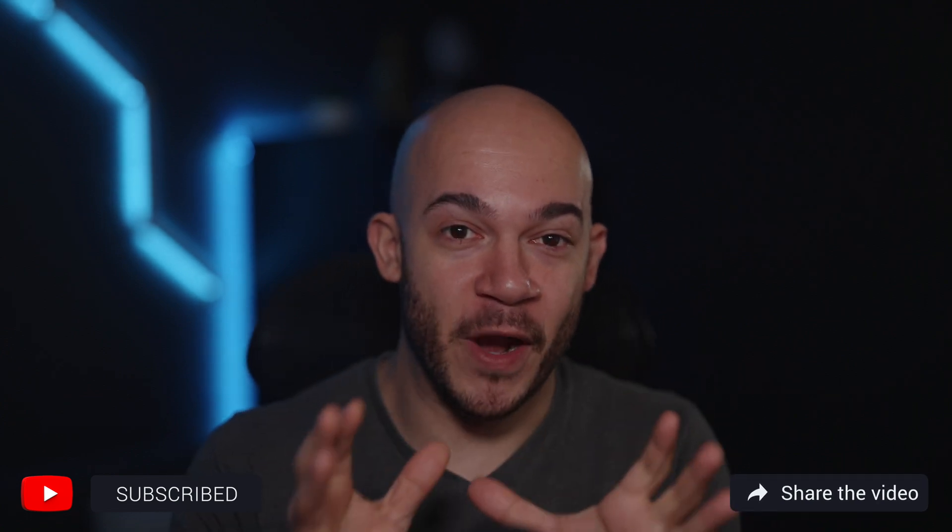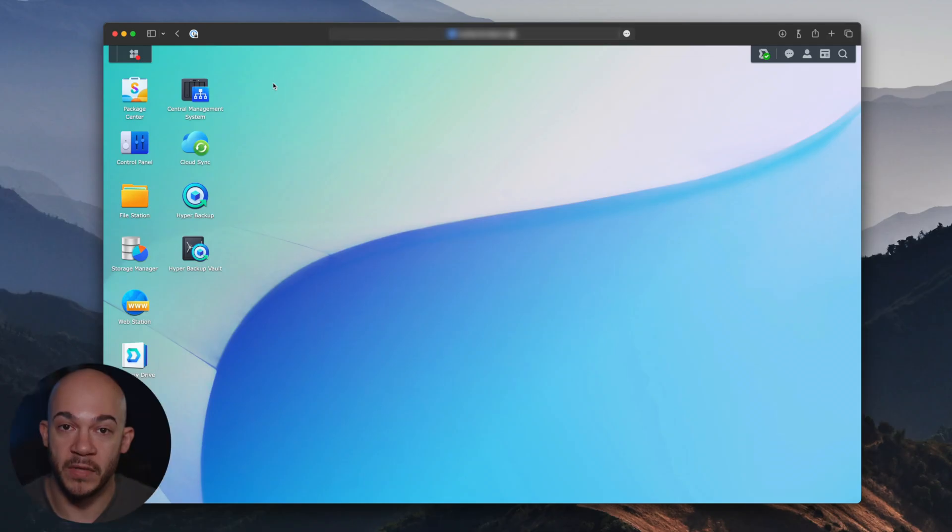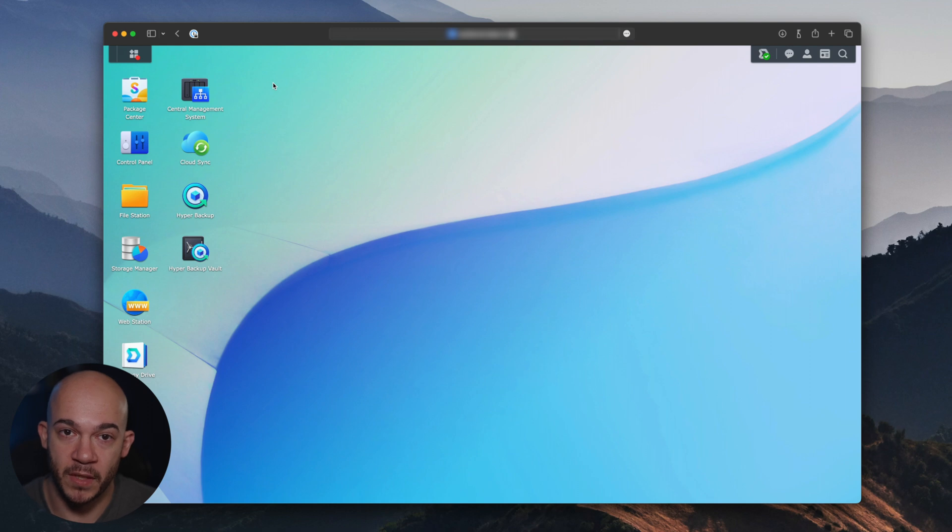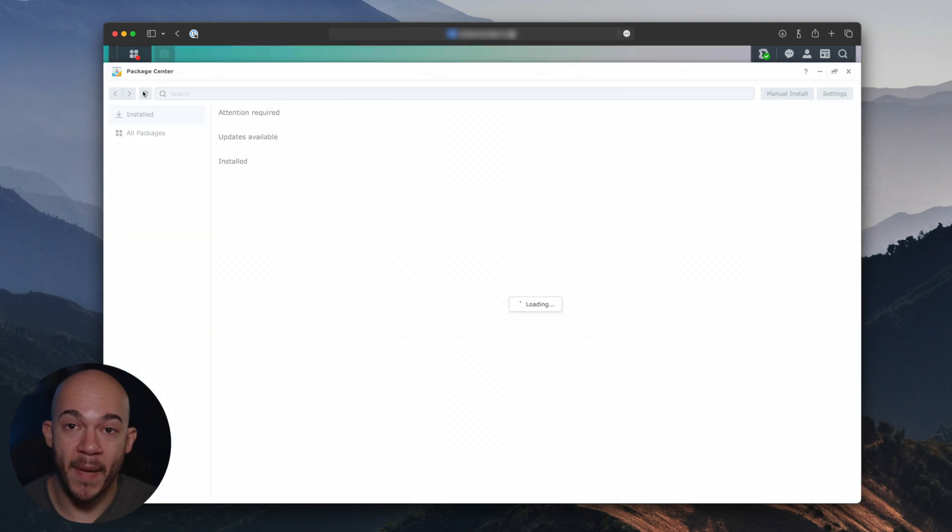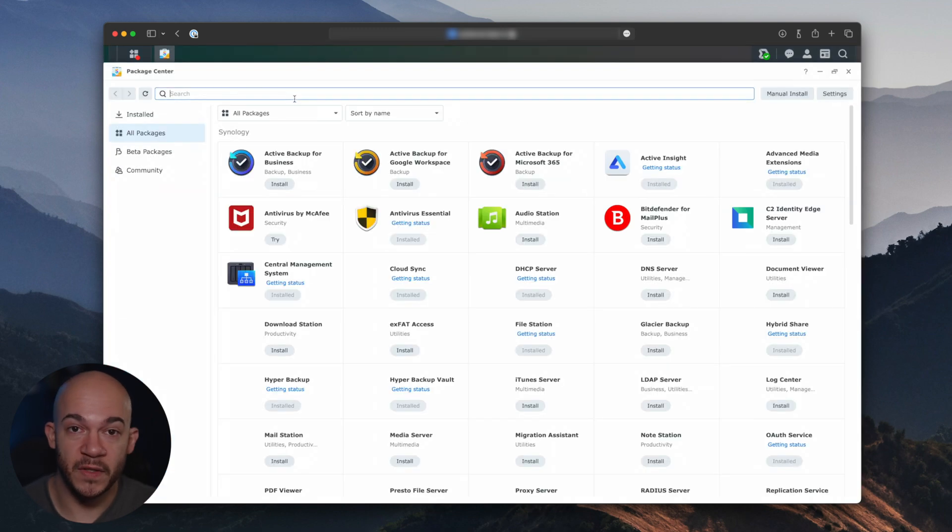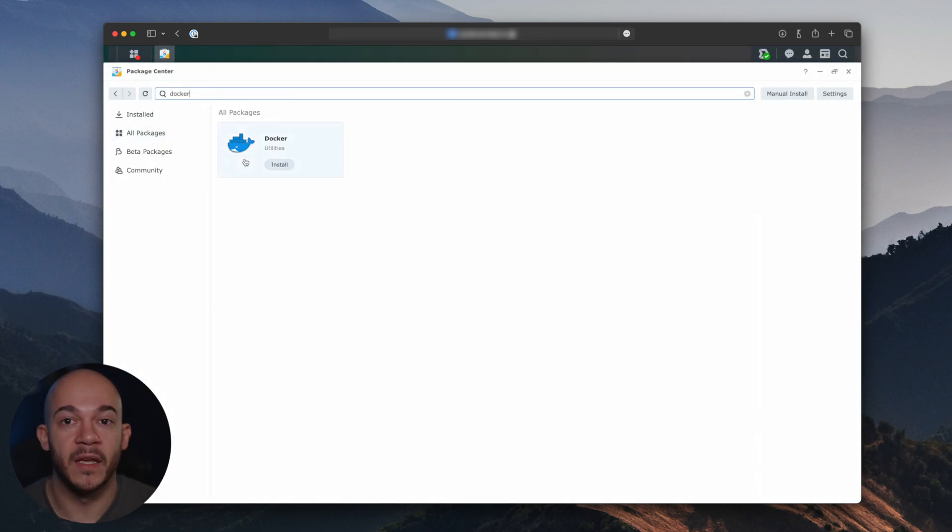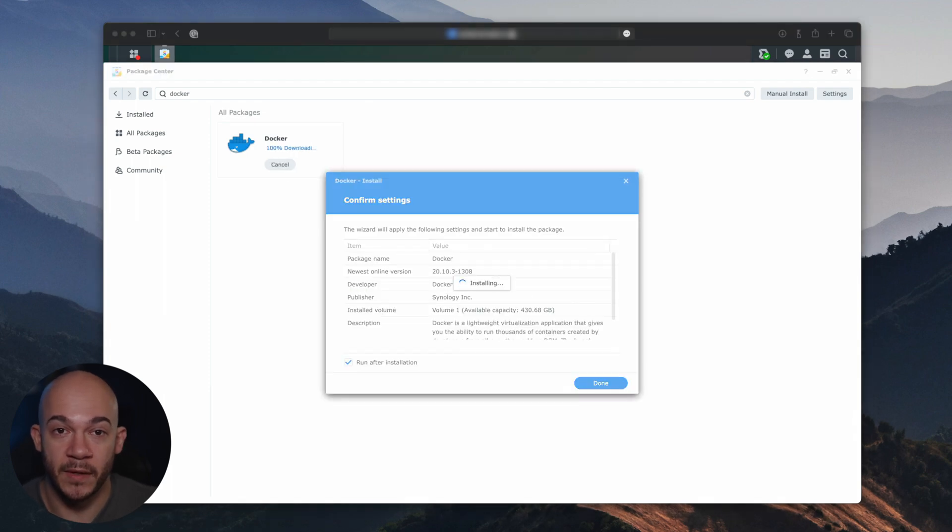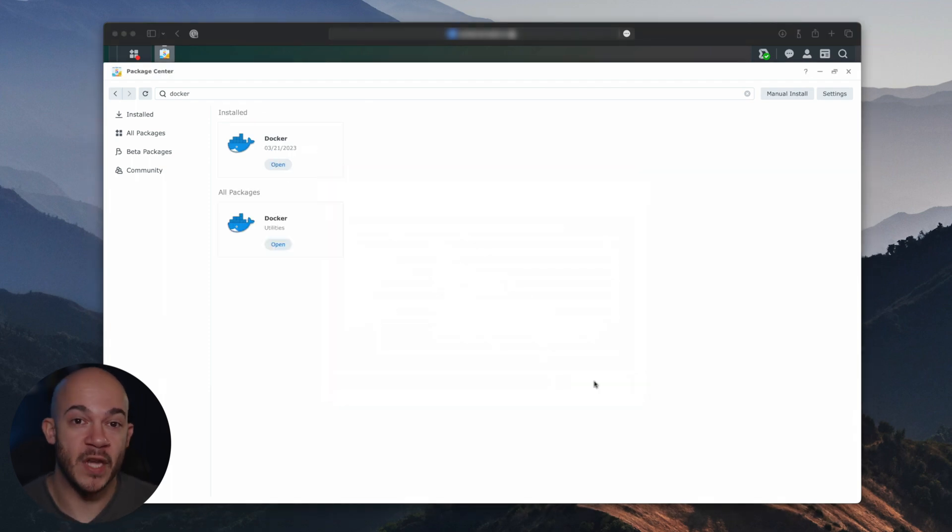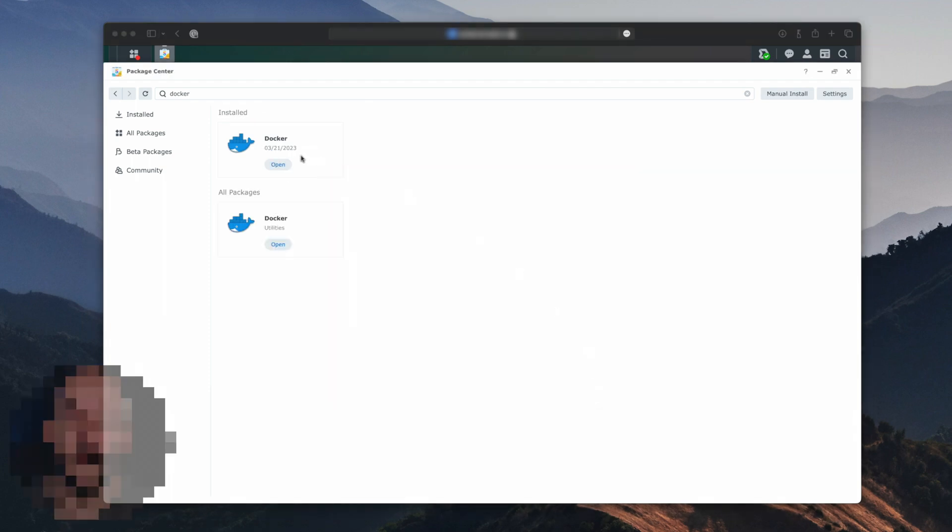All right, let's get Docker installed on your Synology NAS. Just follow these steps. Log in to DSM, your Synology Disk Station Manager, through your Synology NAS IP. Open Package Center, search for Docker, and then click Install. Wait for the process to complete. That's it. You're now a proud owner of Docker on your Synology NAS.